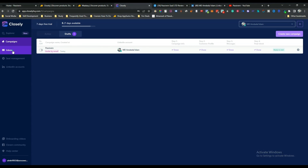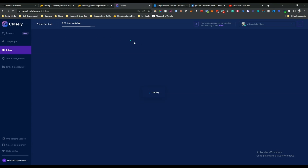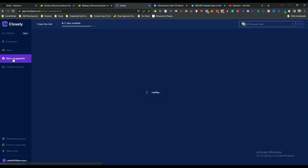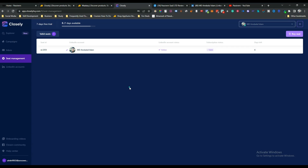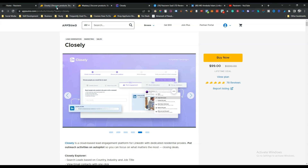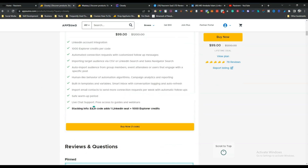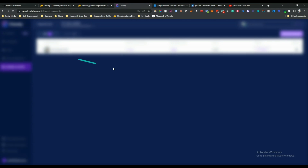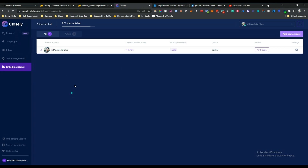After the campaign section, there's an Inbox where you can send messages and reply to your connections. There's also a Seat Management section where you can add multiple LinkedIn accounts — each lifetime deal code gives you one LinkedIn seat.